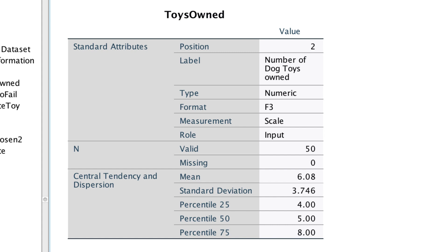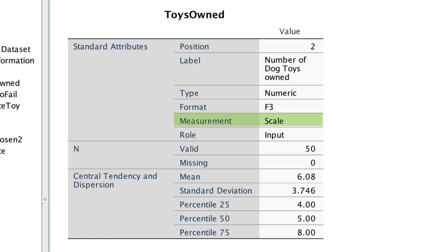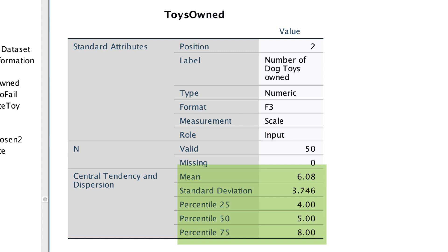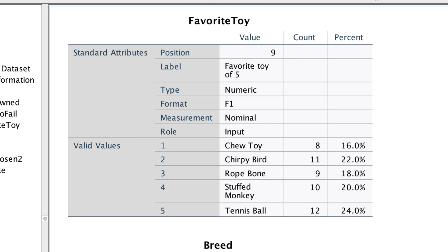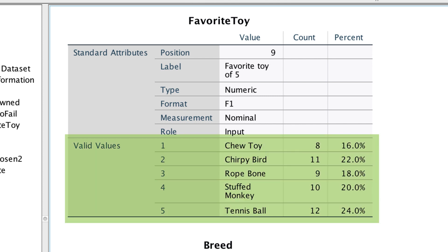ToysOwned and DaysToFail are both scale variables. I'm not particularly interested in their position in the data. Labels are nice. I already know they're numeric — the F in the format indicates that — and the F3 tells us the width setting of the data, which is not particularly useful. I do like knowing the measurement, but the role is not really used in SPSS so I'll drop it. Because these are scale variables, we get mean, standard deviation, and the quartiles for the descriptive statistics. For categorical variables like breed and favorite toy, knowing the value labels will be very important. For categorical variables, we get counts and percents — I like that.